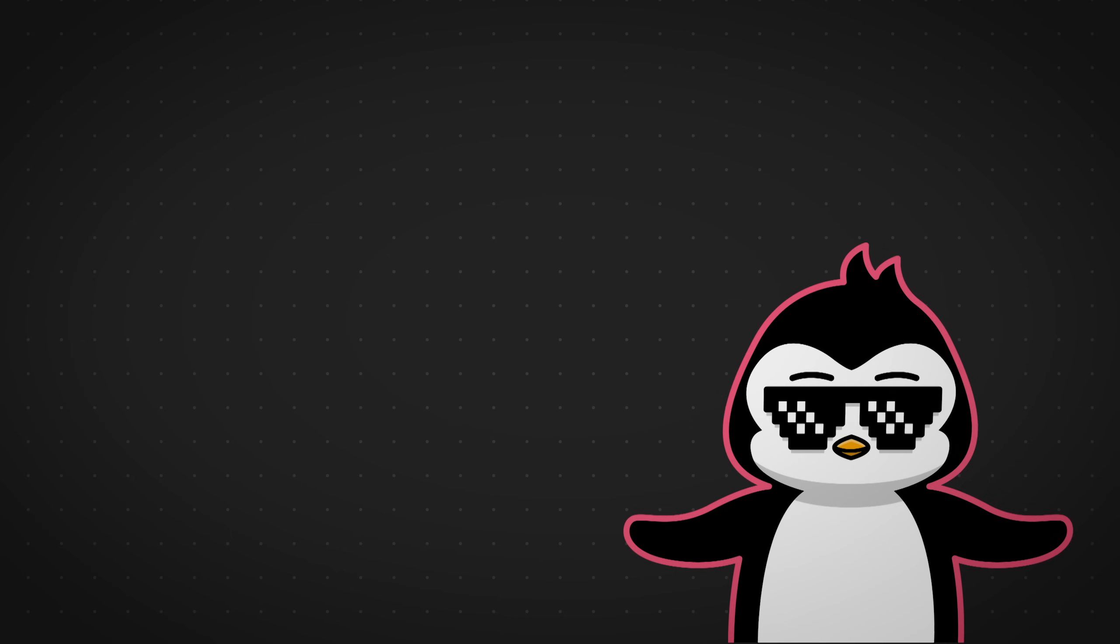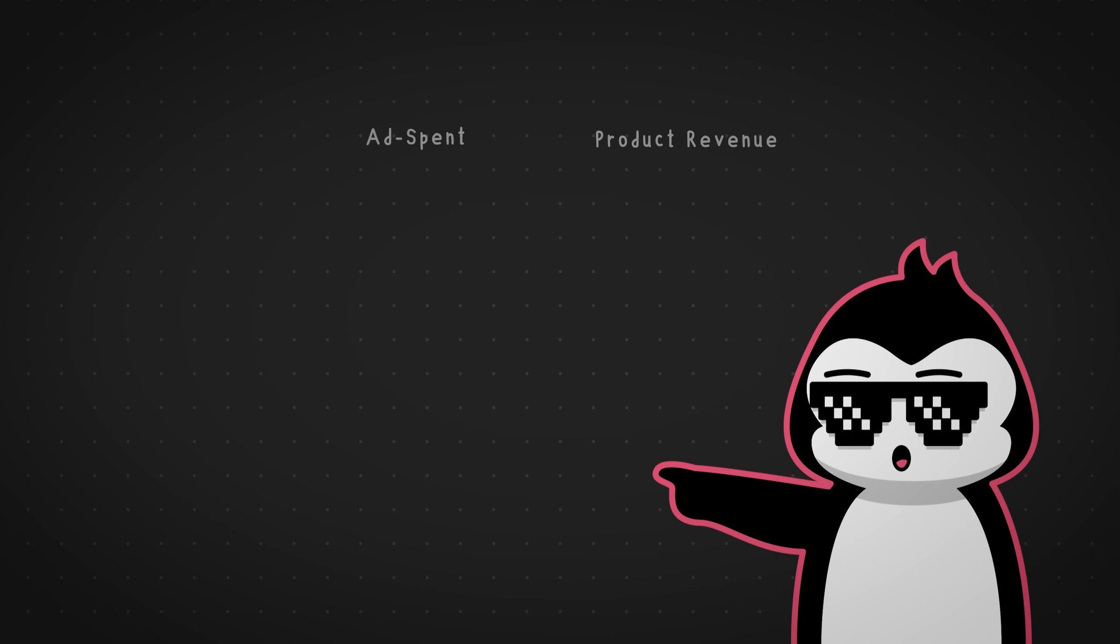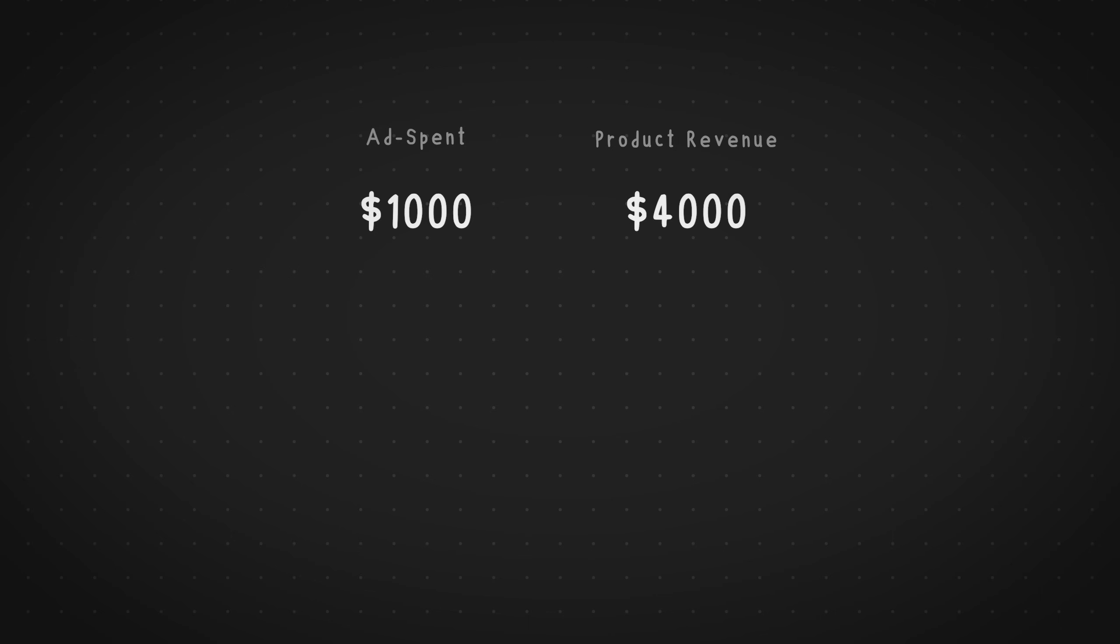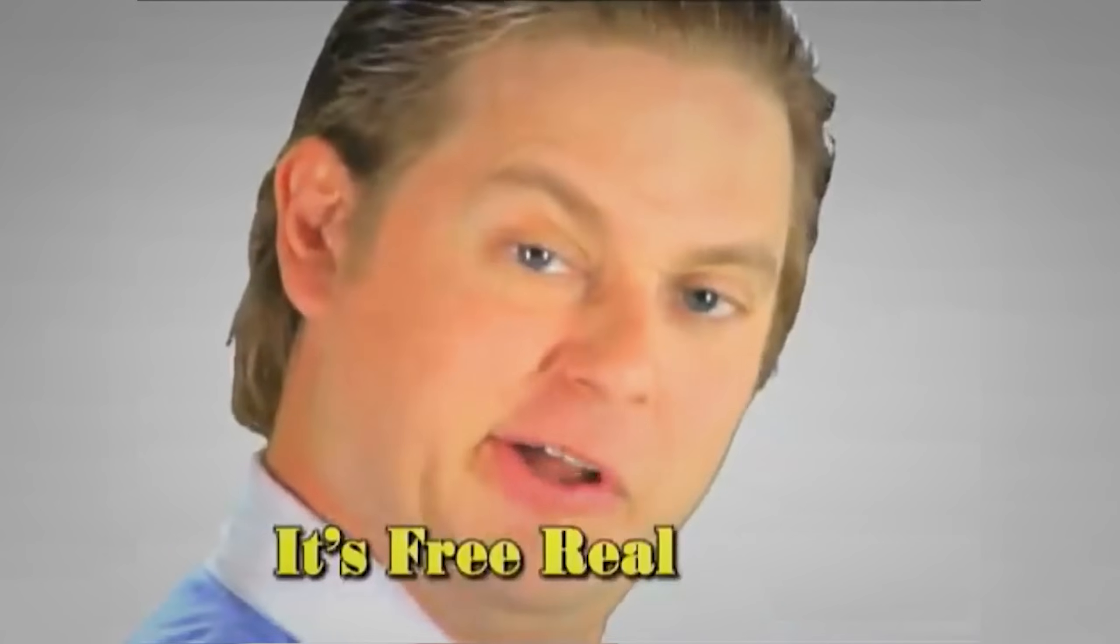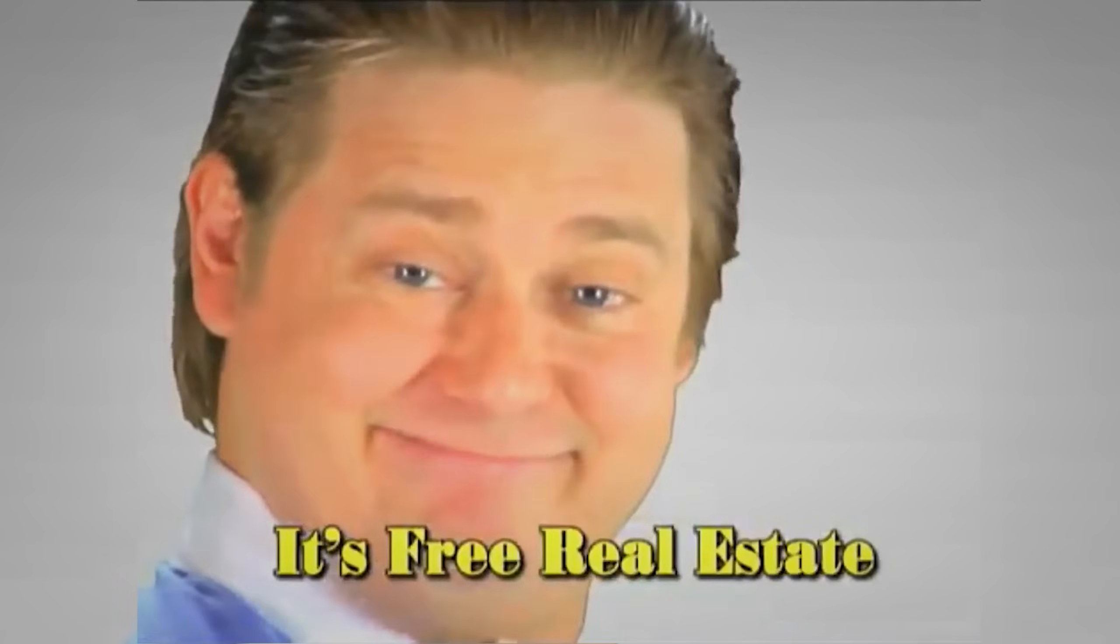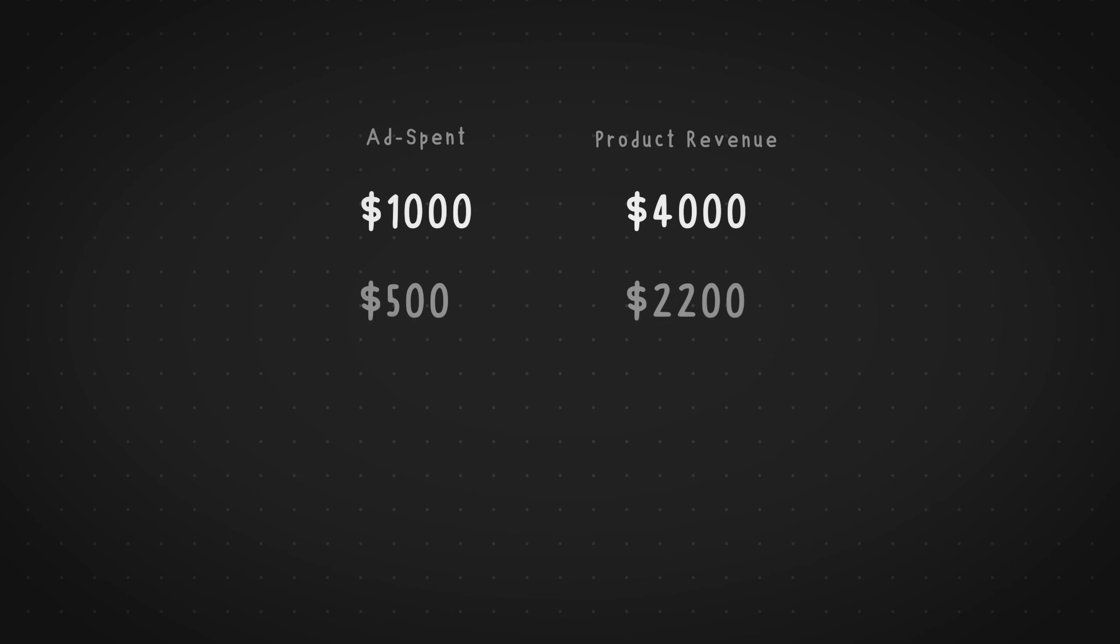We'll use the advertising spend to the product sales as an example. So suppose you have a product x, and you've tested the advertising on this product, and when you spend about $1,000 on advertising this product, you make back like $4,000, which is a profit of $3,000. Not bad, right? Hey, free real estate, I guess. Now let's say you've gathered all the data on how much you've spent on ads for each month for the whole year, and also the revenue that you've made back. You've recorded them all.